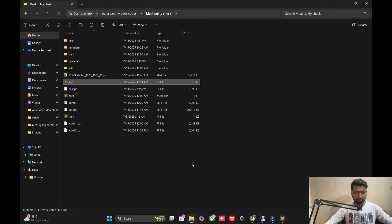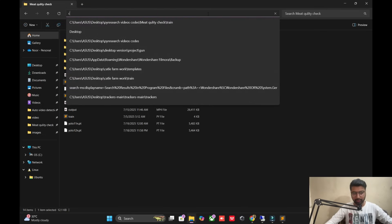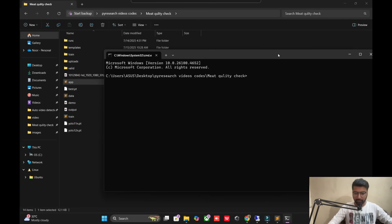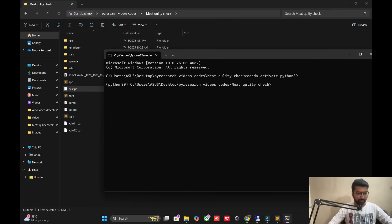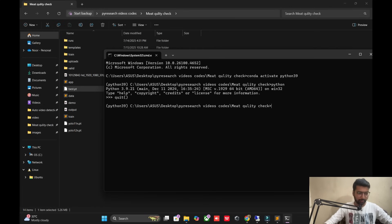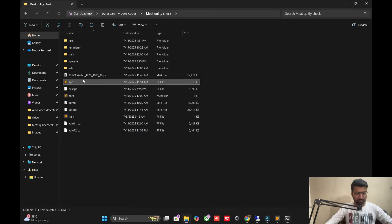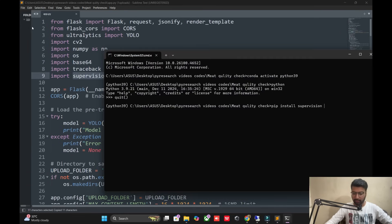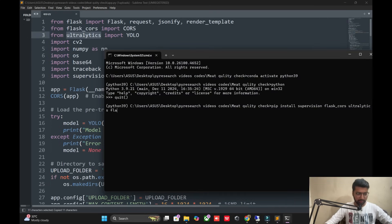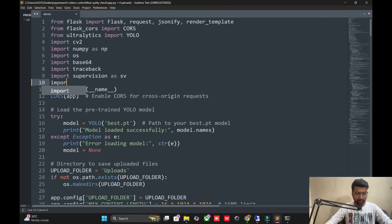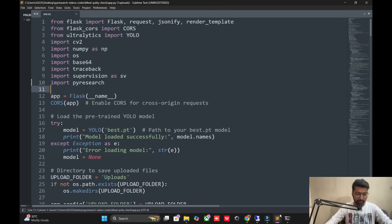First we cover the technical point: we add the model path, getting it from the run folder. We activate the Conda environment with Python 3.9. I'll show you the Python version — it's 3.9.21. Now we need to install dependencies — we've already installed supervision, Flask, and PyResearch. I'm installing all dependencies again in front of you.